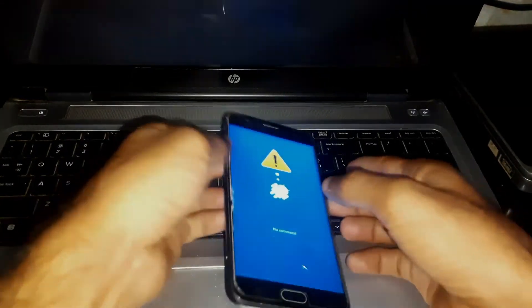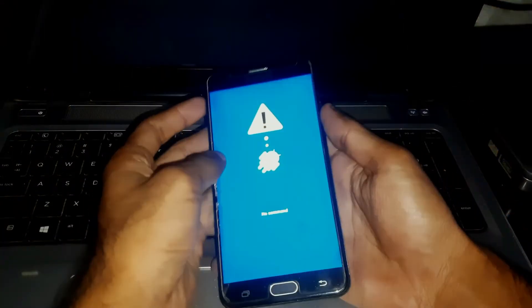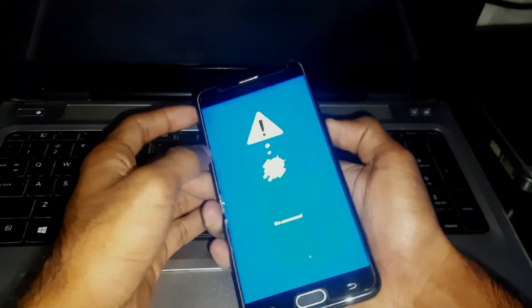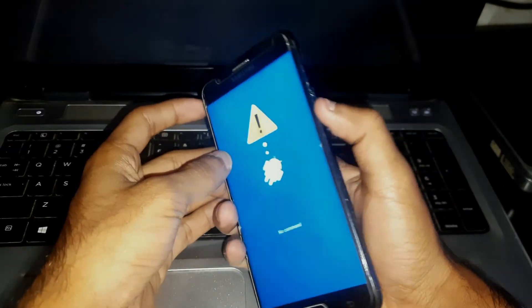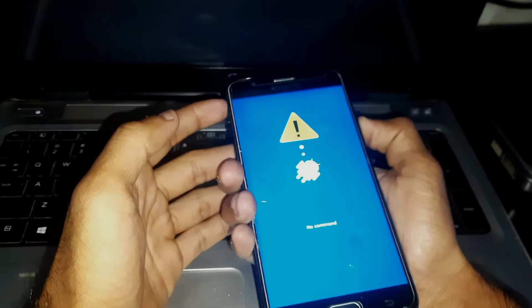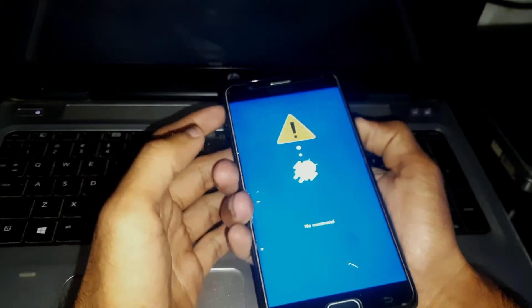There you can see the no command screen. You have to press the power button and the volume up key together.